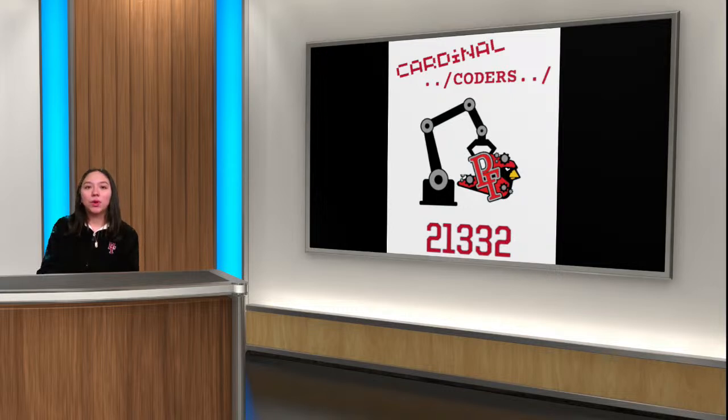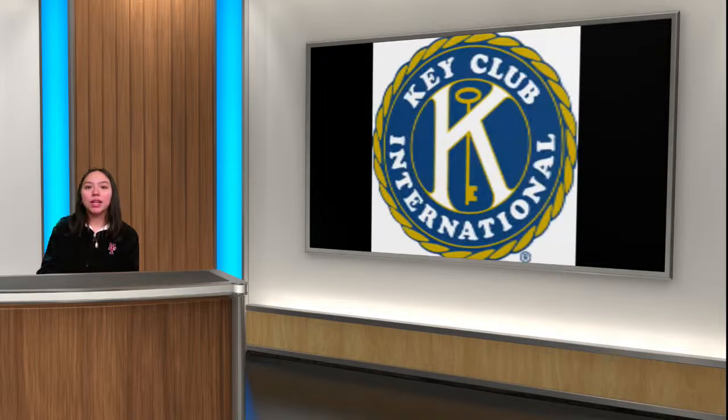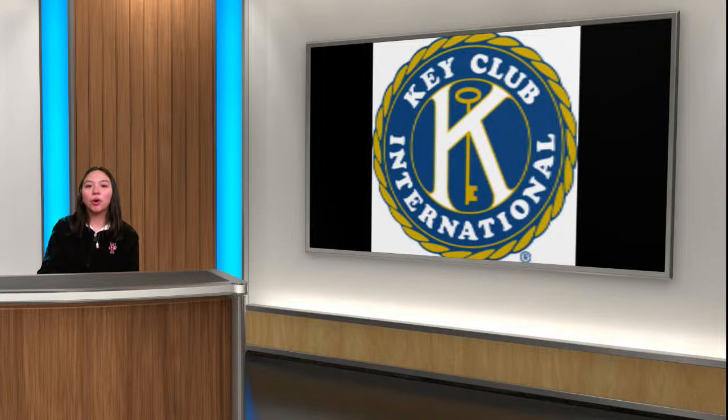There will be a Key Club meeting Tuesday after school in the Learning Commons, and we'll begin our birthday care packages.